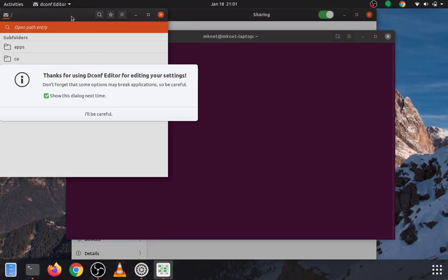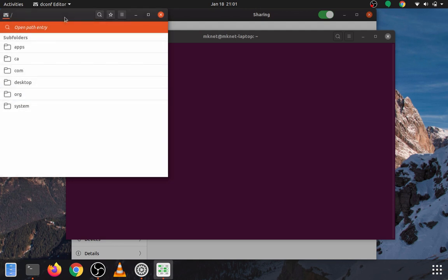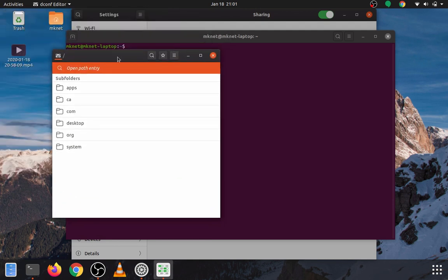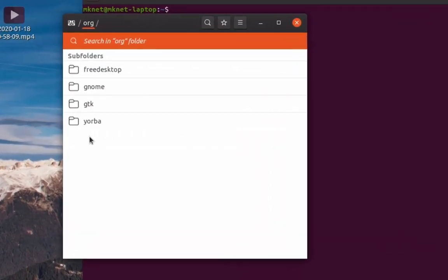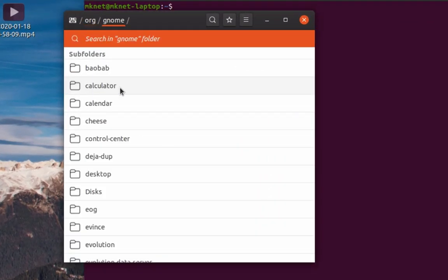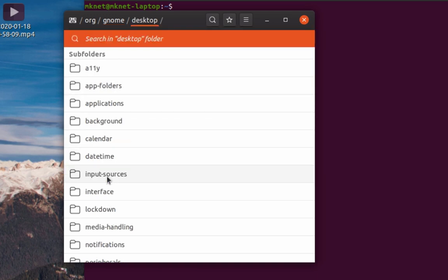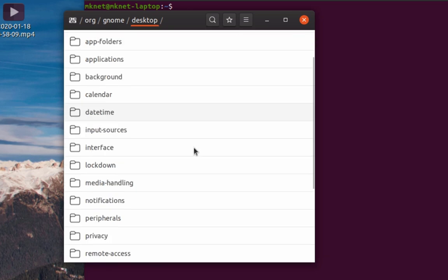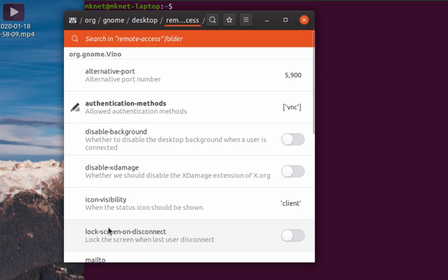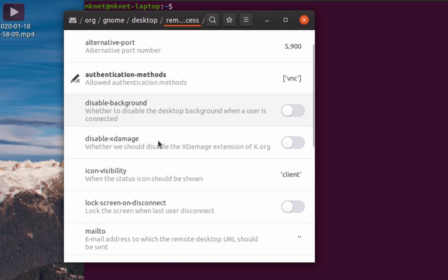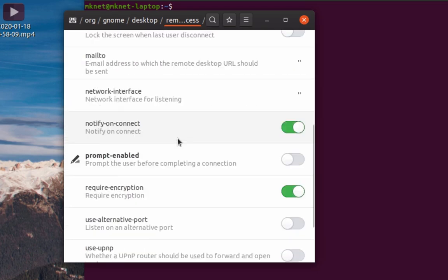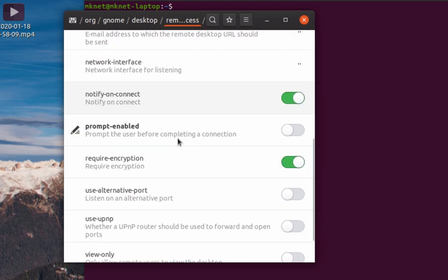Alright, so this is just a warning letting us know, hey, be careful with what you do here. We'll say, okay, I'll be careful. Let's go to org from here. Then we'll go to GNOME, desktop, remote access.